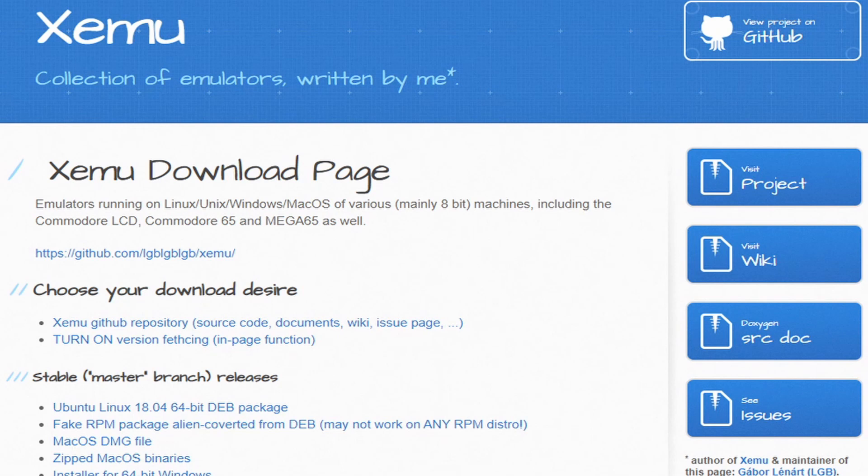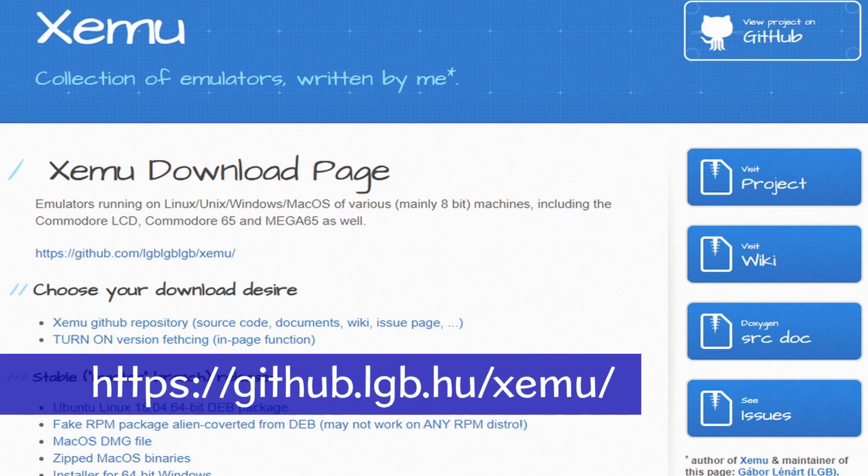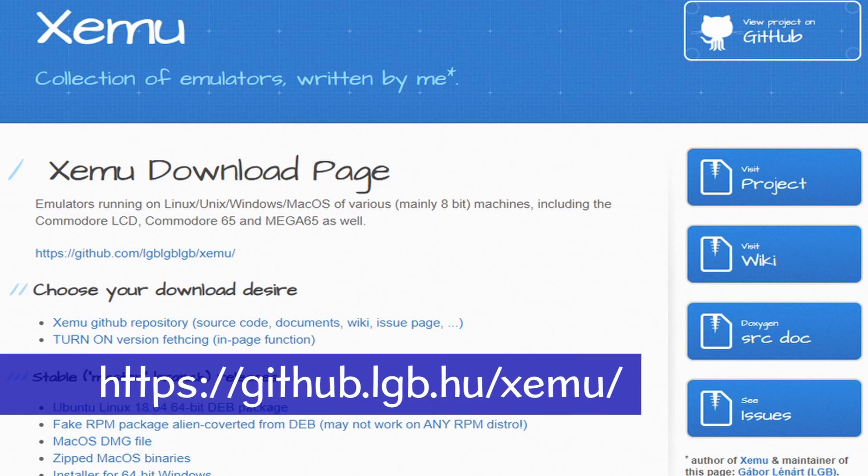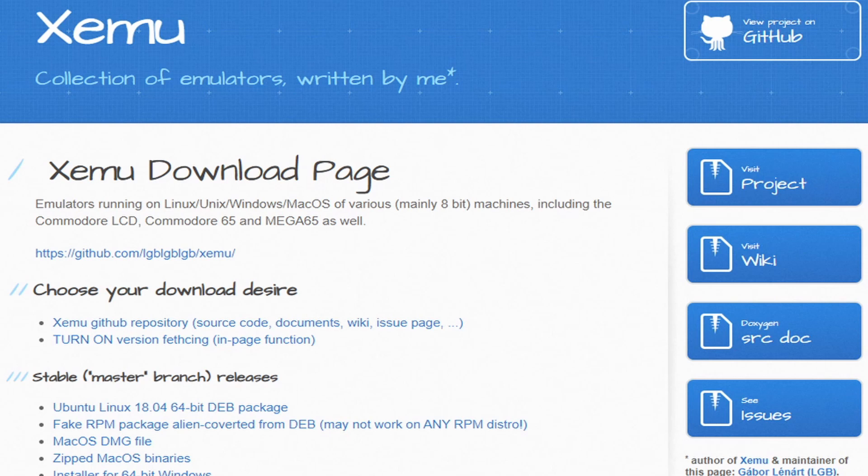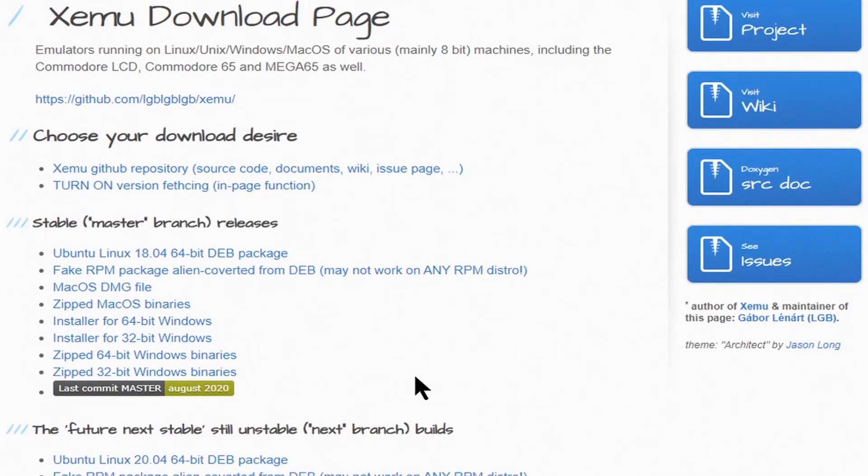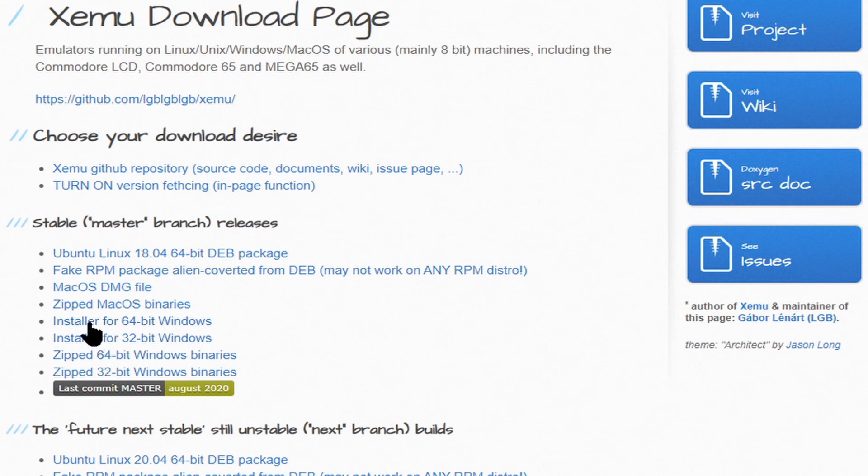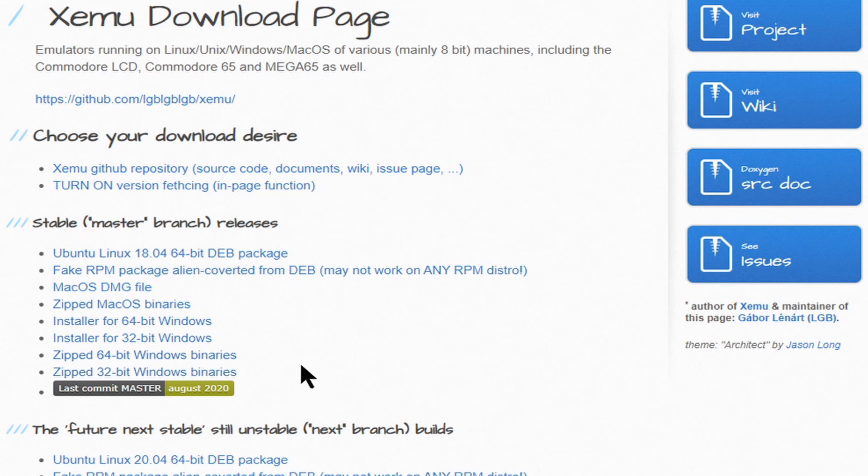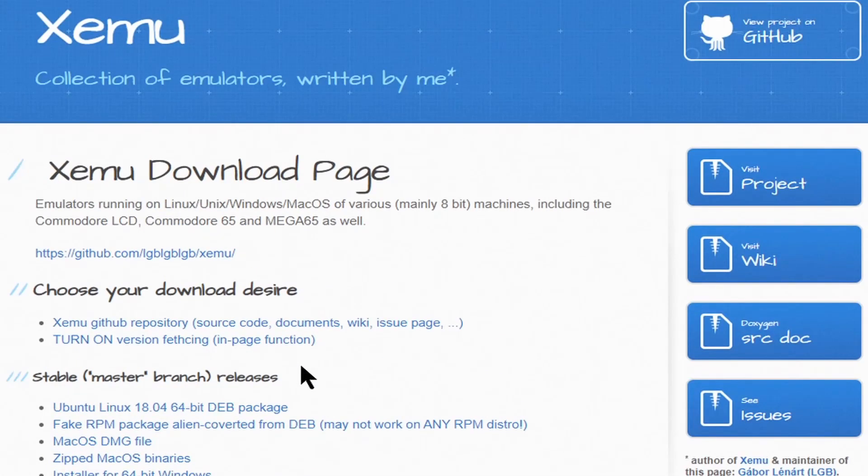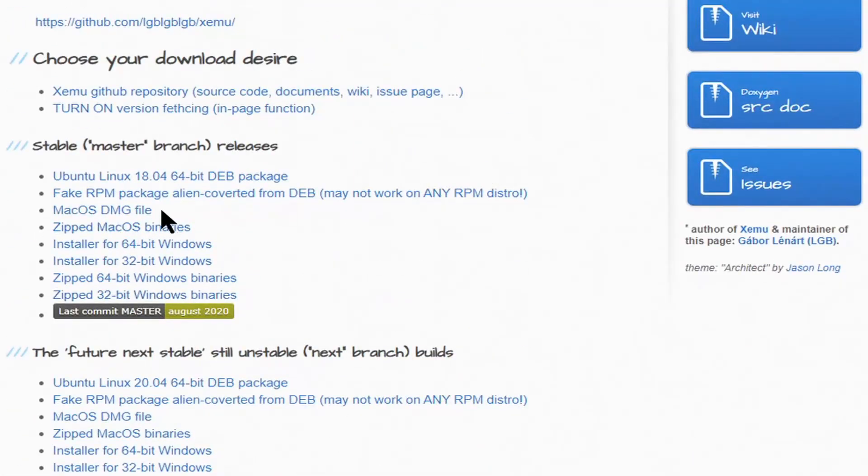We are now on the website to download Xemu, the emulator for the Mega 65. There are versions of it for Ubuntu, MacOS, and Windows, both 32-bit and 64-bit. For Windows there is also an installer, 64-bit and 32-bit, and also a zipped version.